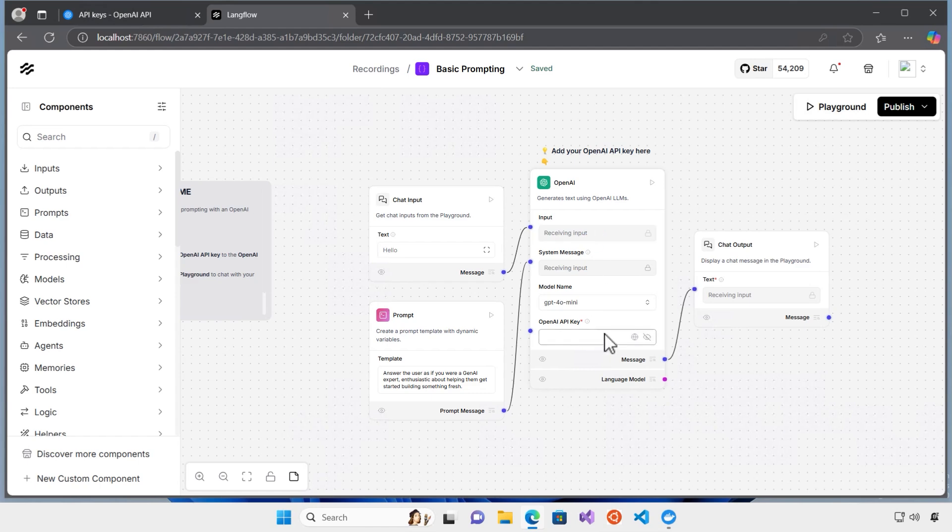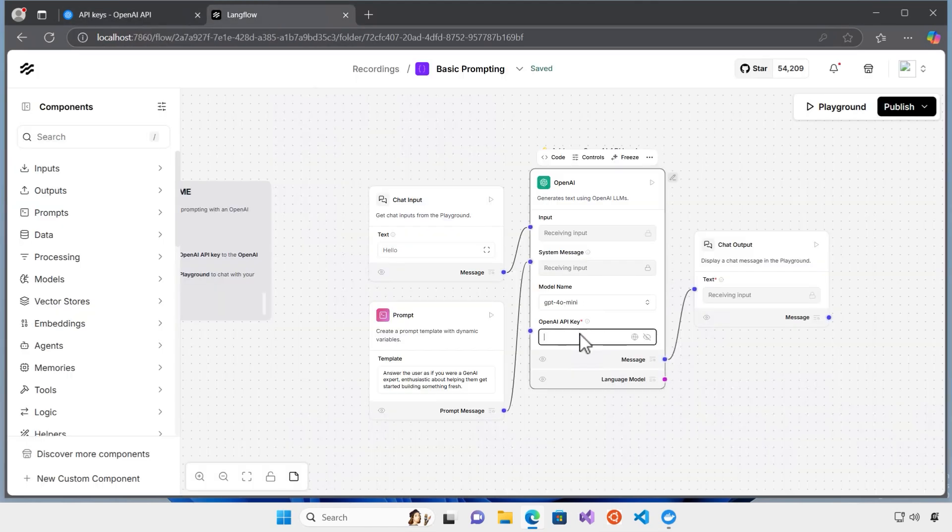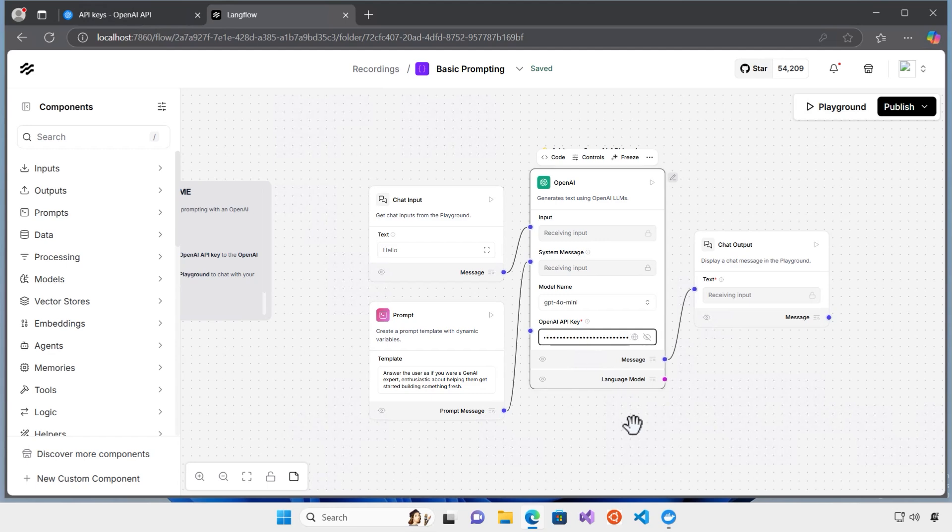In order to configure the OpenAI, I go back to the API keys, copy the key I have, I paste it here. So, my key is already correct.